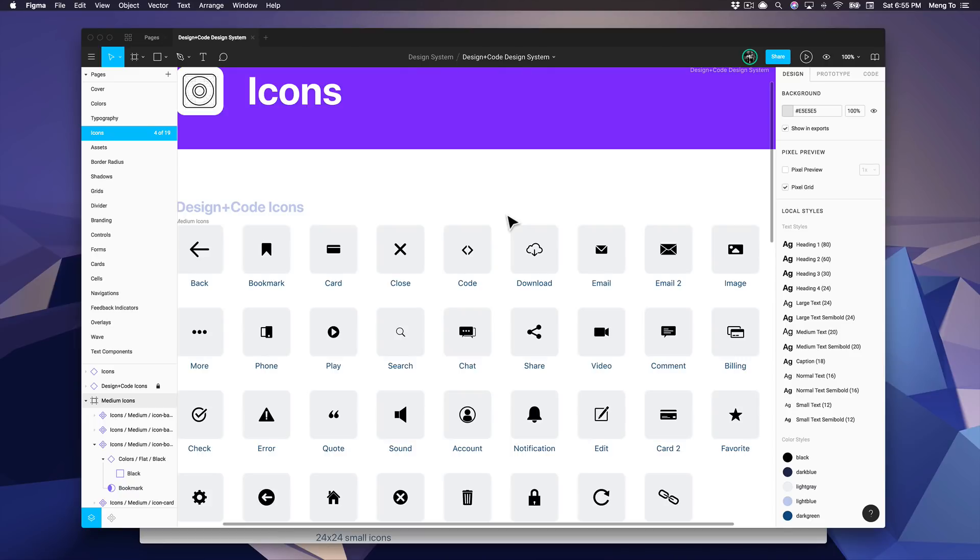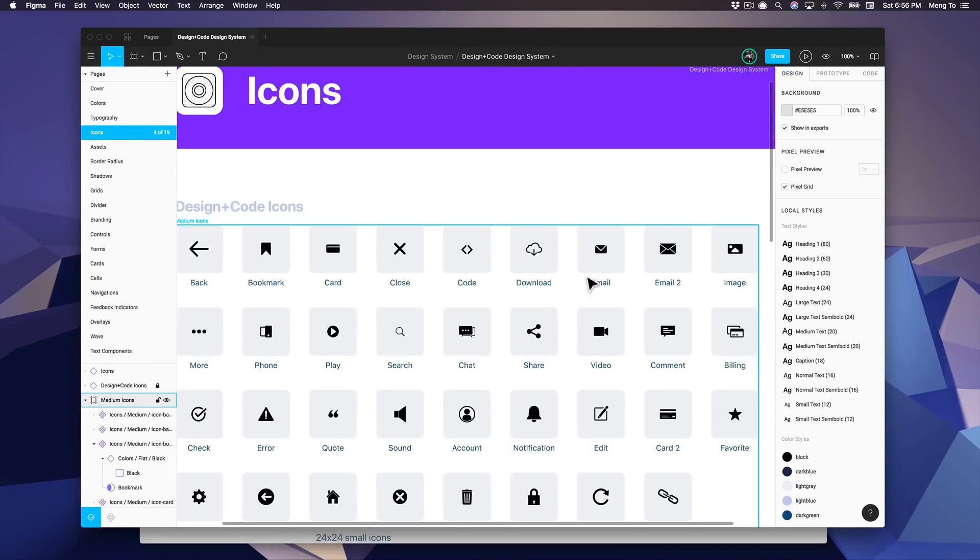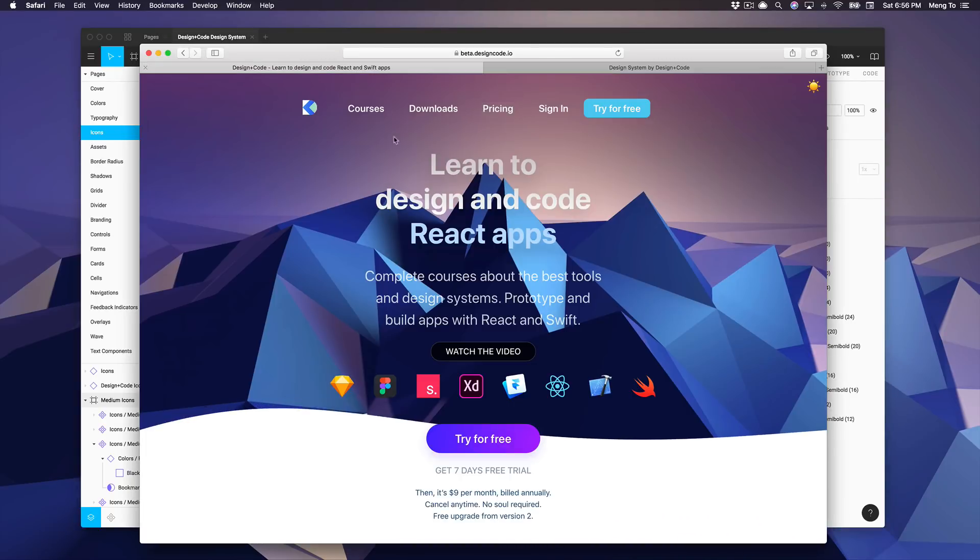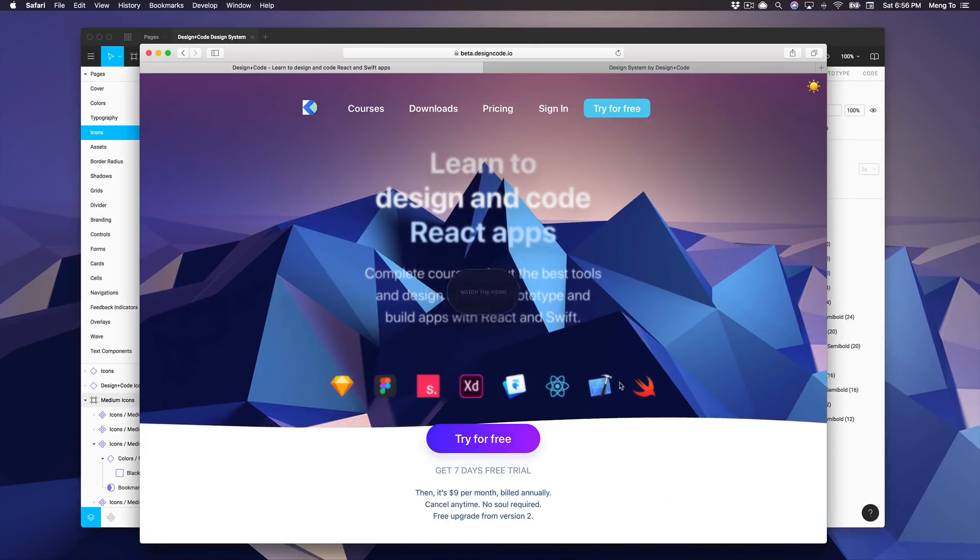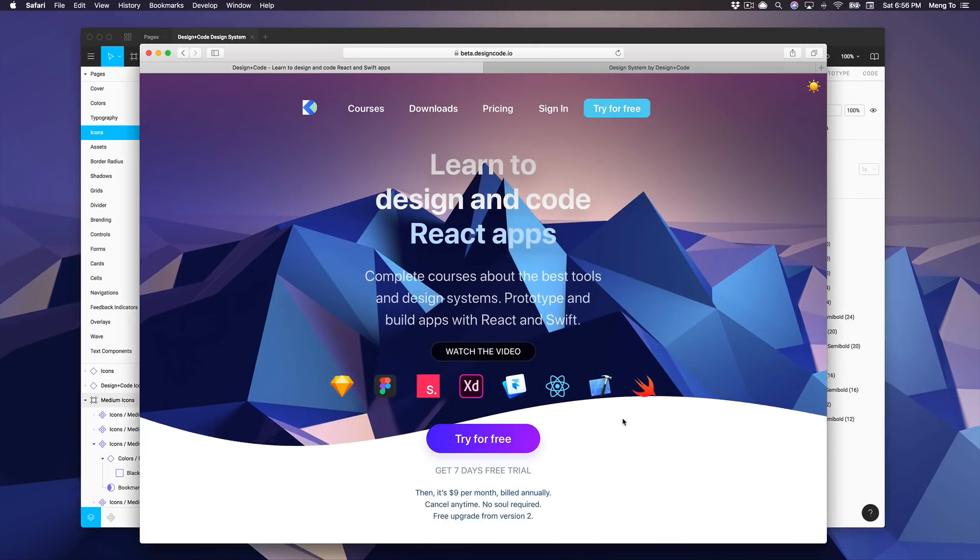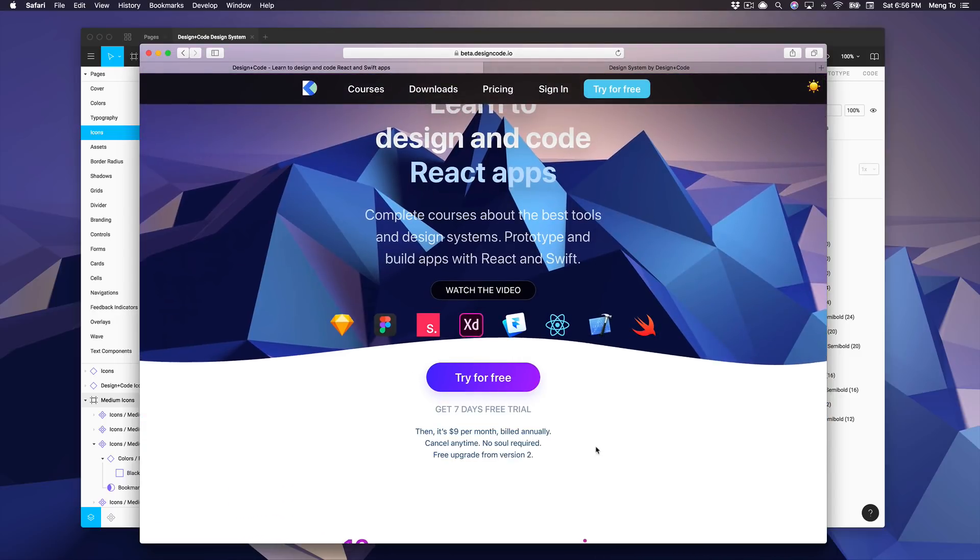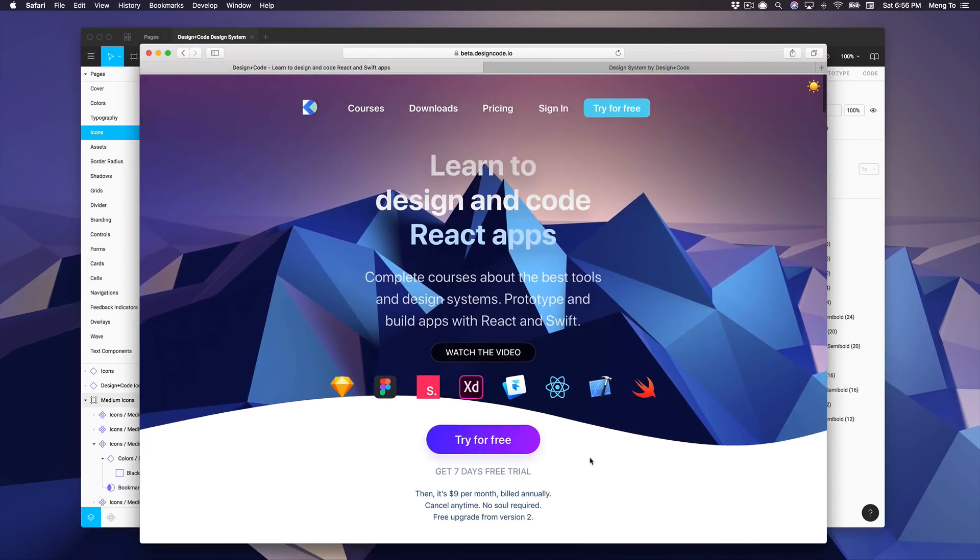Anyone can just contribute to the same components and styles, whether it is inside Figma or in code. So all of this can be put in the official website using code but also respecting a very consistent design language.